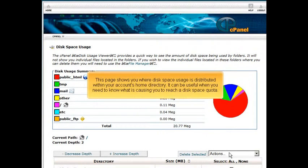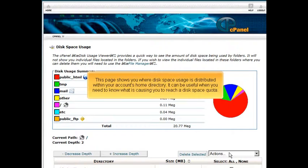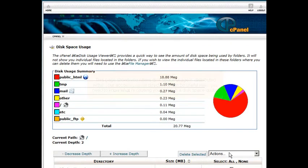This page shows you where disk space usage is distributed within your account's home directory. It can be useful when you need to know what is causing you to reach a disk space quota.